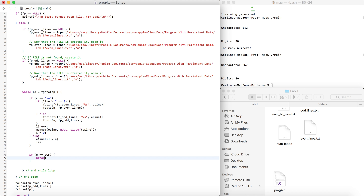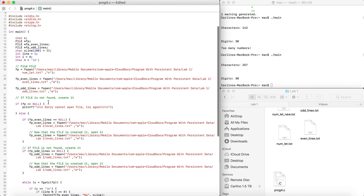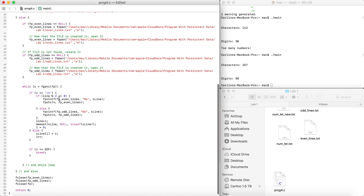If C is the end of the line, we check if line mod 2 equals 0 — that's just to check if the line number is even. If line is 1 it wouldn't be even, so it goes to fp_even_lines. We use fprintf, which has three parameters and just prints strings to a file.